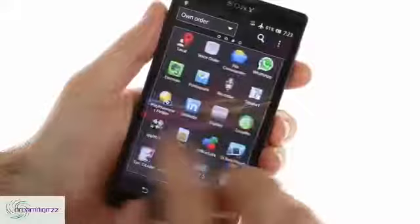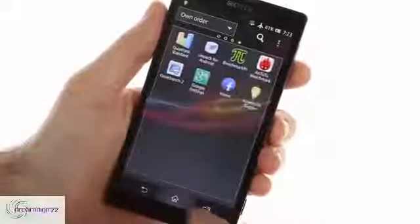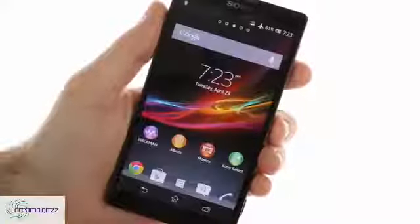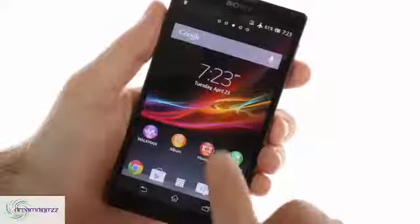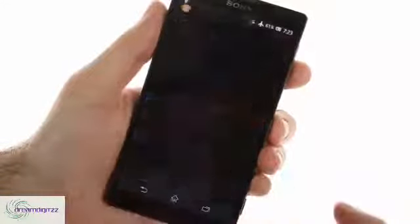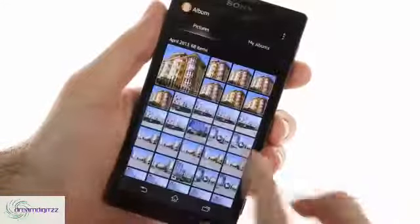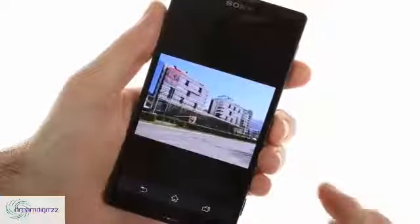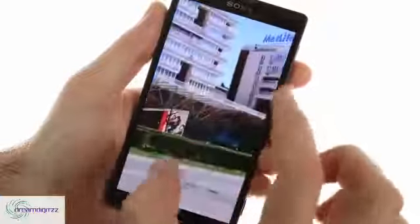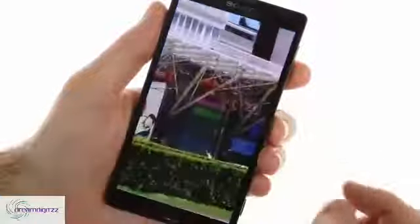The Album app, which replaces the default gallery, is here, showing photos in full resolution and offering a nice design with lots of eye candy and cool effects.